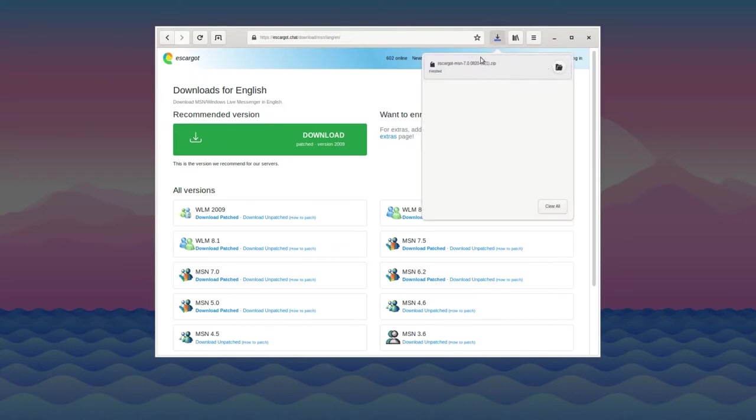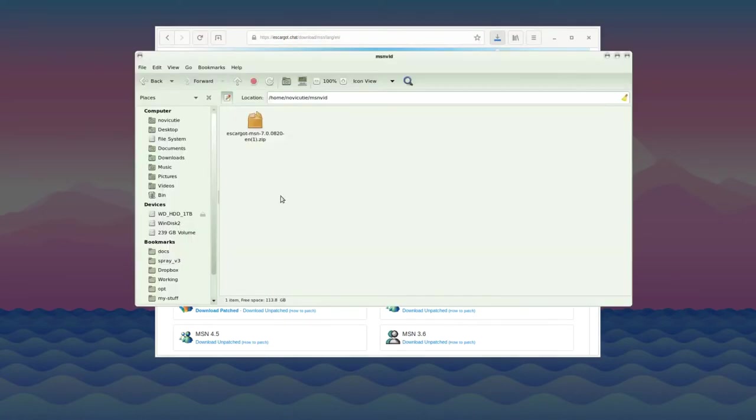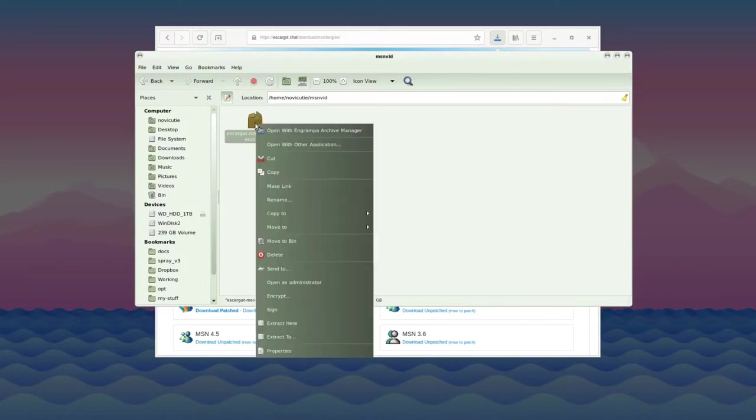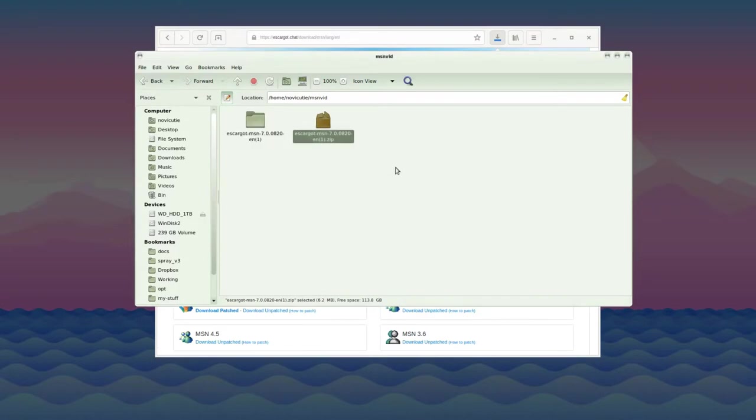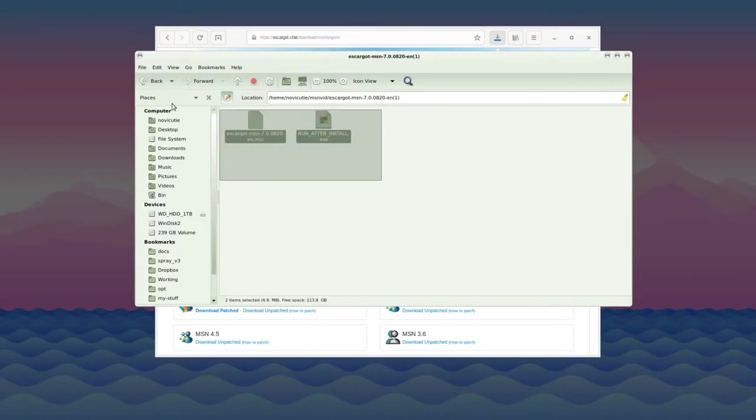You can see I've already downloaded one. It has a little one on the end because I've done this before. Just extract it with your file manager of choice, and you'll have these two files.